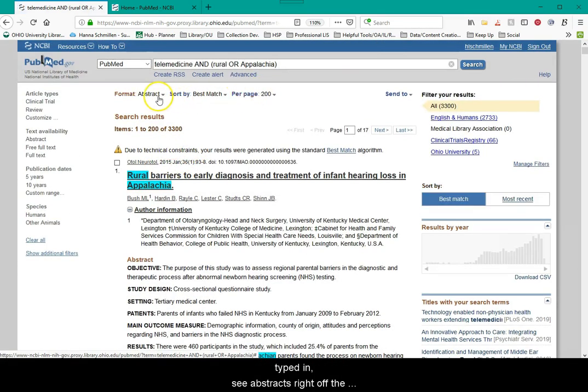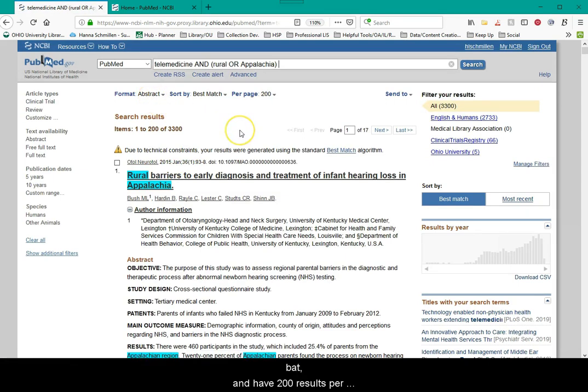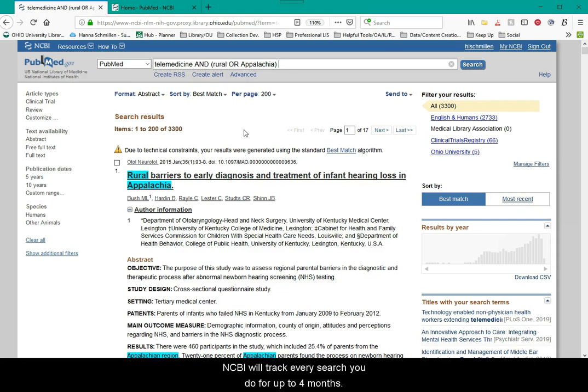In addition, NCBI will track every search you do for up to four months. You can even have specific searches and have them update you when there are new articles that fall into that search. They can come via email. It's a great tool.